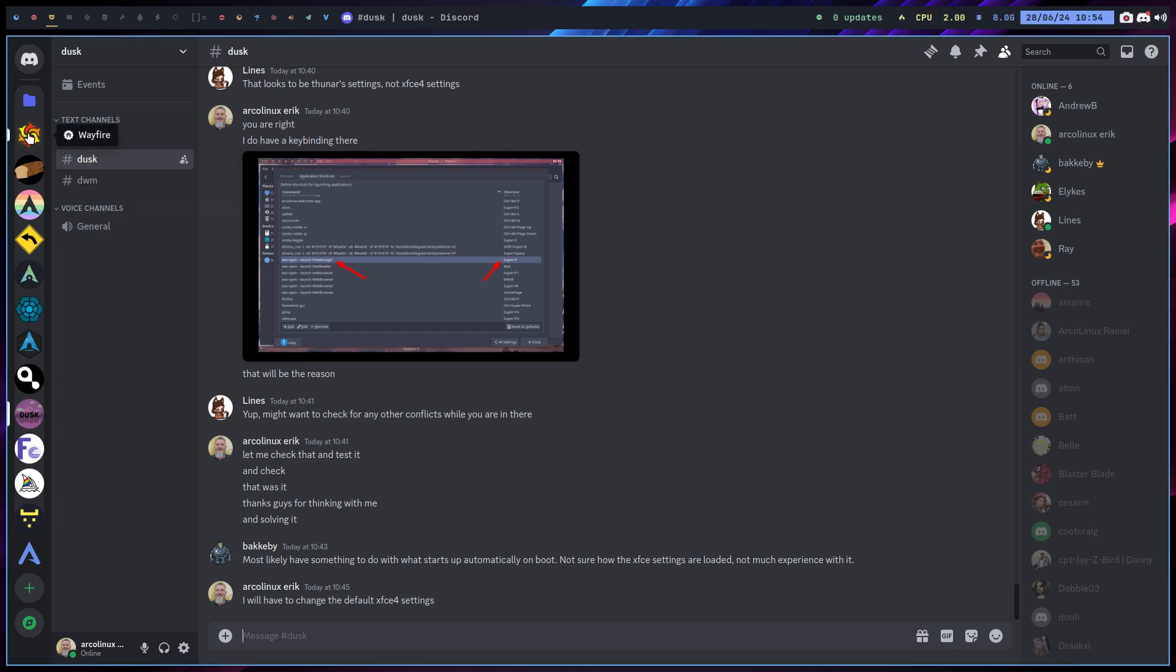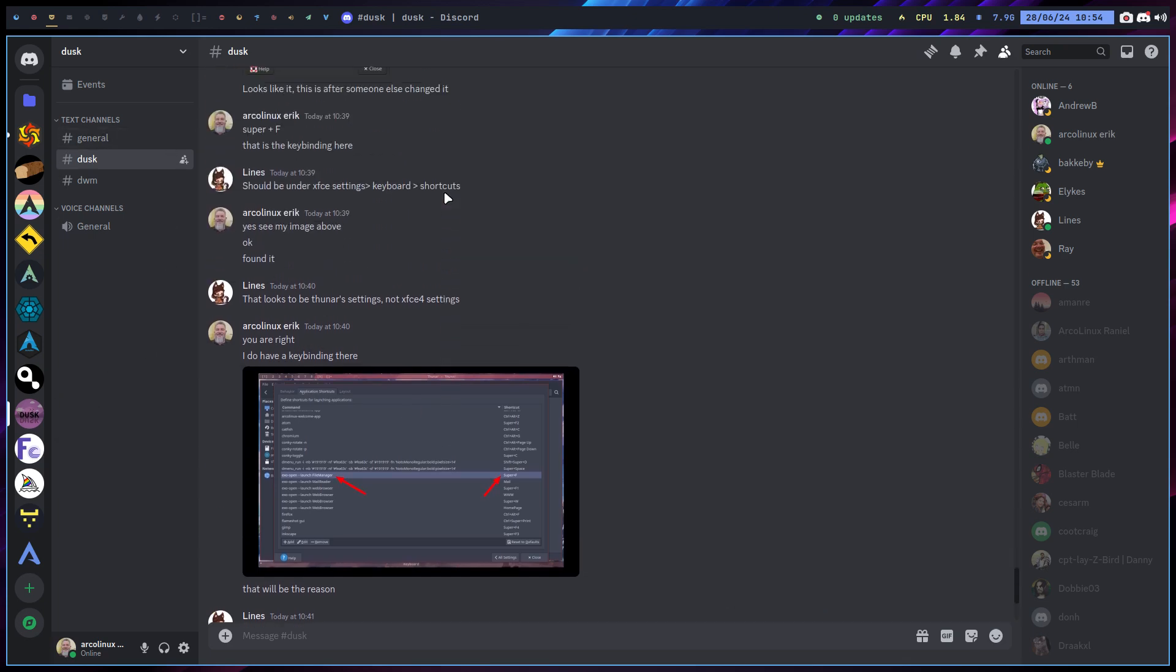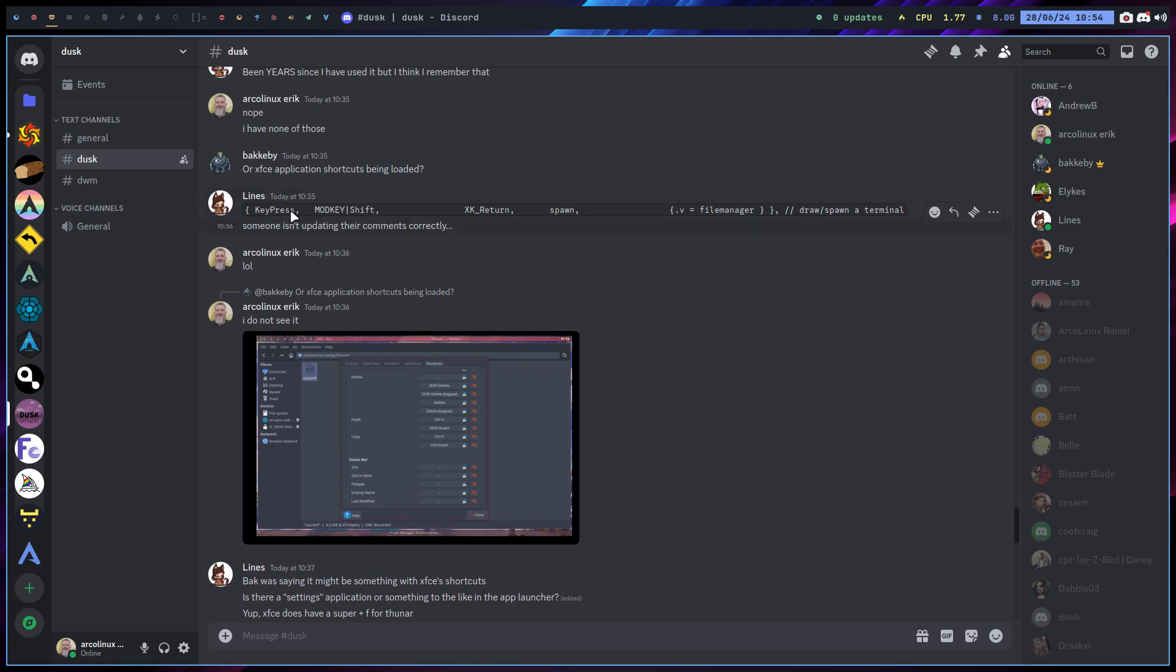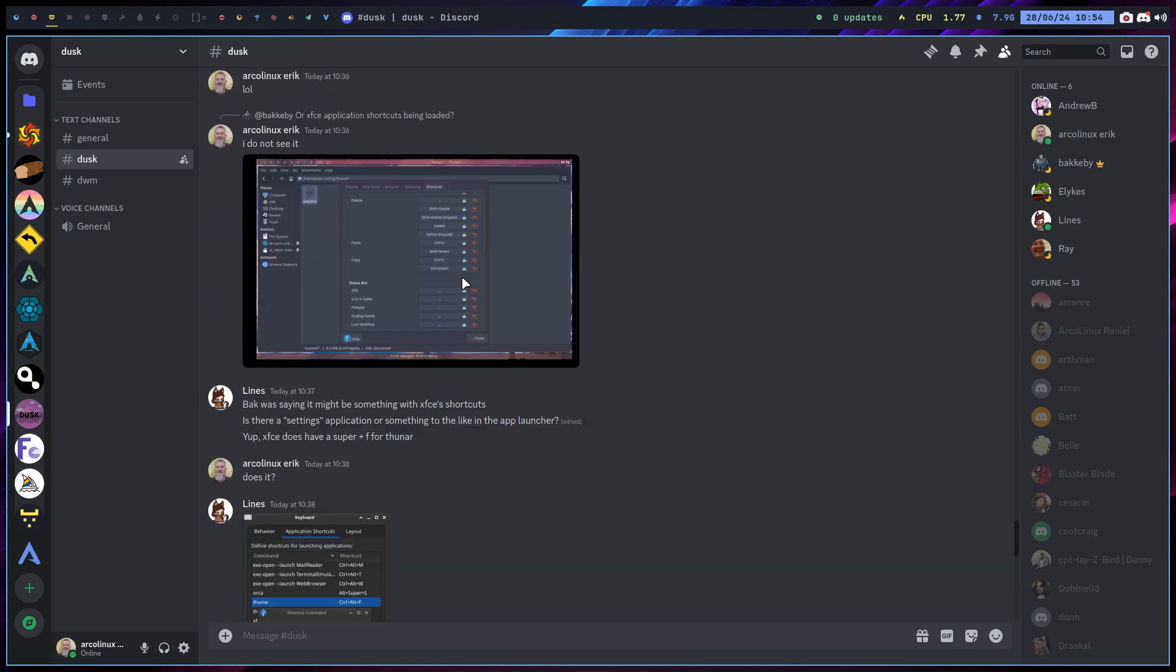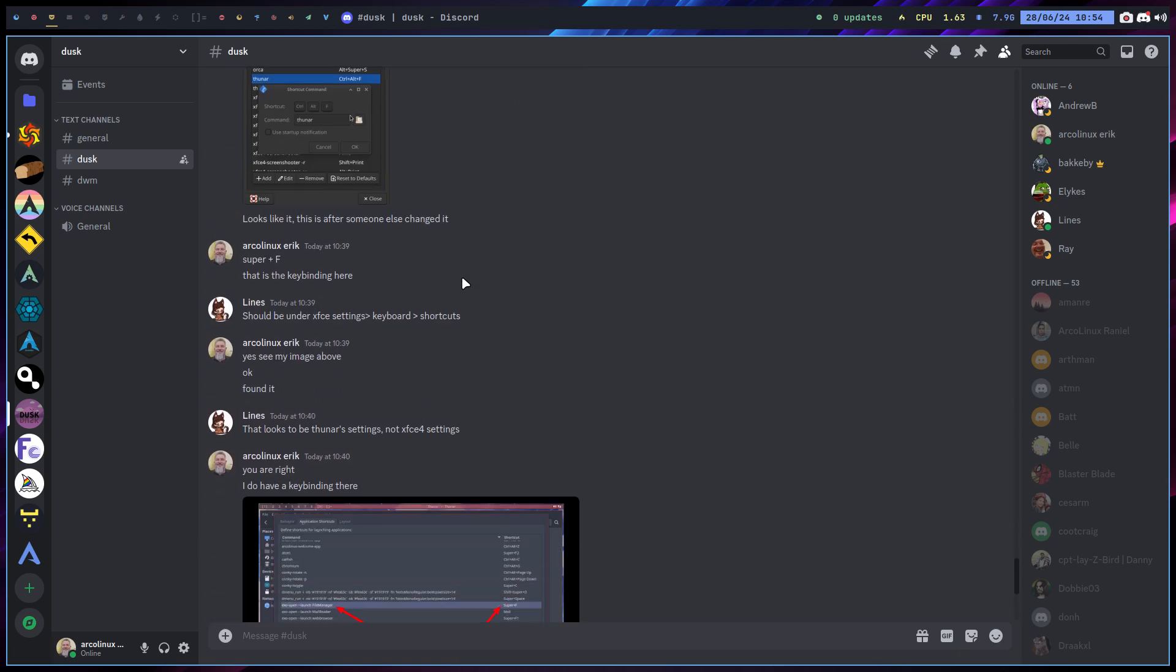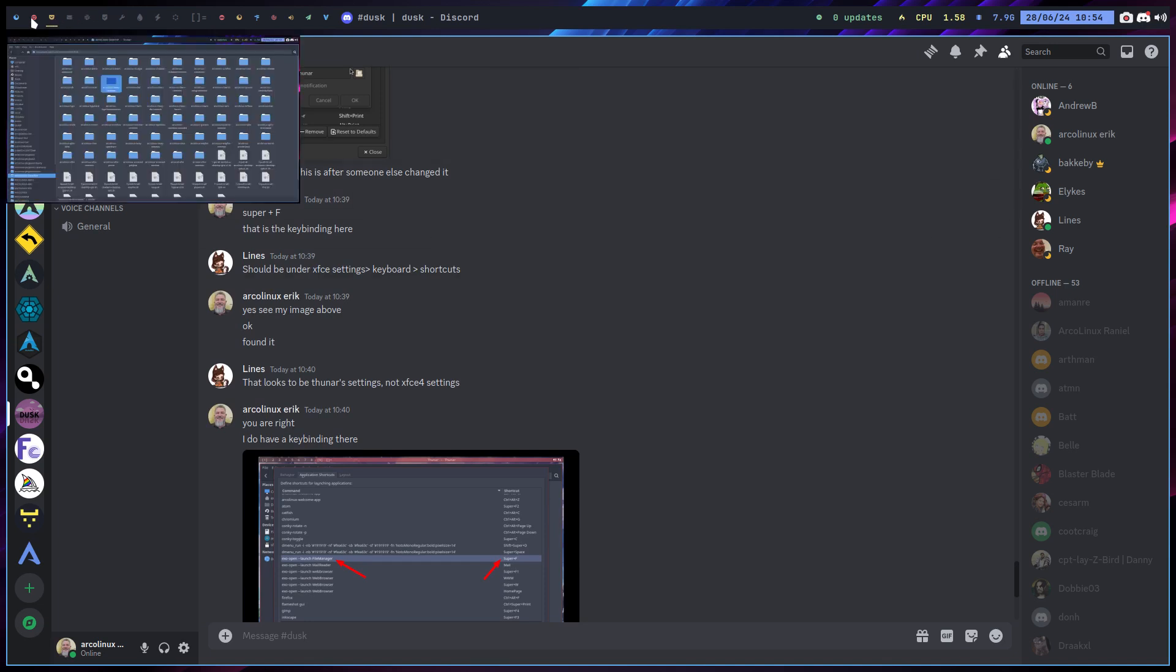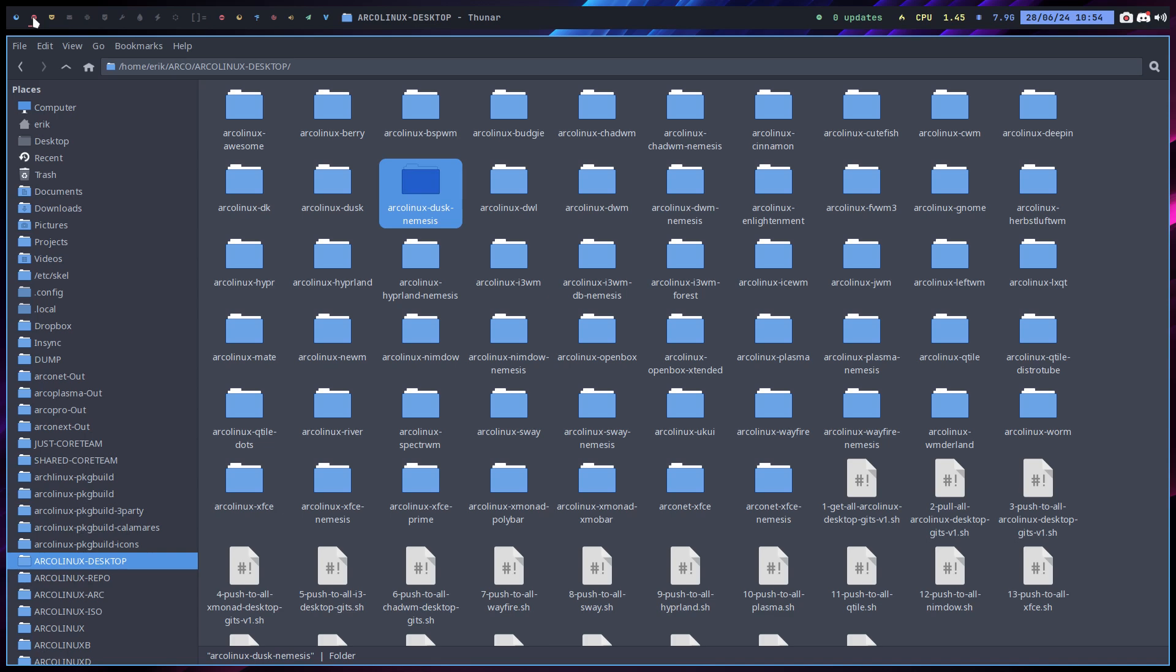I asked my question - I said look, I have an issue, I can't go fullscreen. The guys, the Bakkeby Lines, have helped me and triggered me in thinking there might be something else going on.